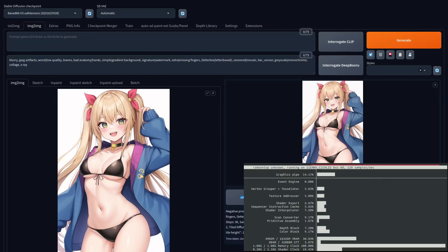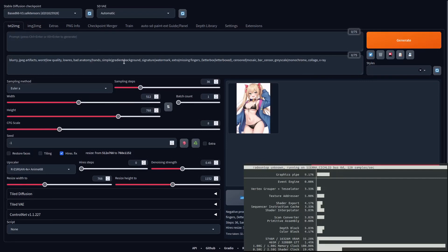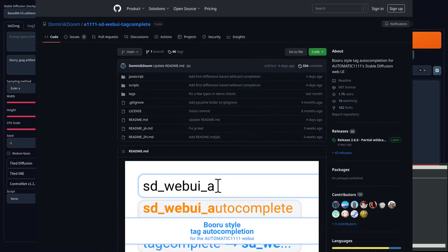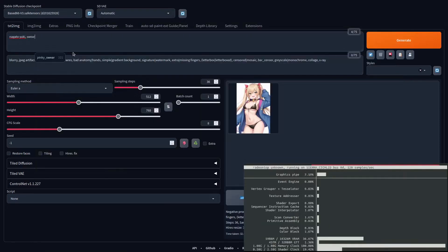Now I'm going to show you some tips for prompting. This is going to depend on your model, but most of the anime-focused models behave the same way. A lot of them were trained on Danbooru tags and the like. So if you're looking for something specific — like an article of clothing, a pose, or something similar — you can browse Danbooru for those tags and then use them in your prompt. There's also an extension called the Autocomplete extension that helps you with this. I highly recommend using it — it helps with your prompts a lot.